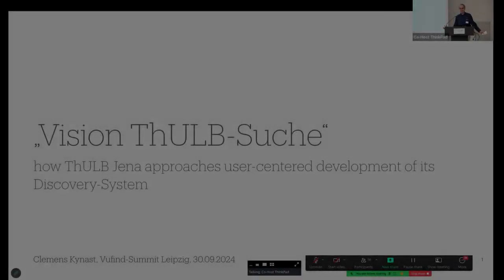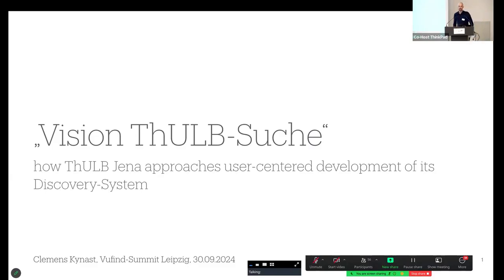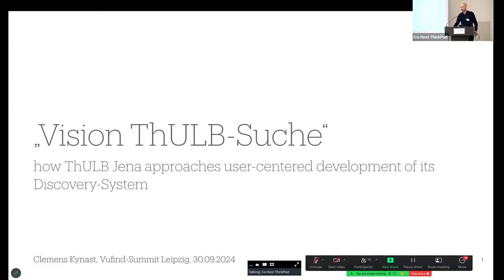All right, I believe we are ready for our next presentation. Clemens Kainost is going to talk to us about user-centered development of discovery. Yes, that's right. Thank you. And I'm really surprised that we have so many talks today and tomorrow about this topic. Since I always lose track while talking and thinking, I have a little script to keep on track and not talk too much off-topic today.